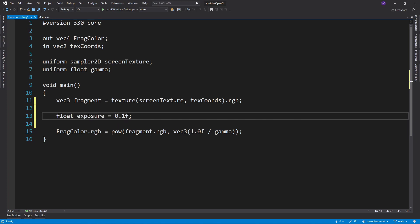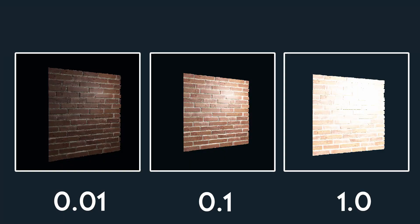So what is exposure? Well, exposure basically represents how much light we let into our virtual camera. The lower the exposure, the less light we will get.